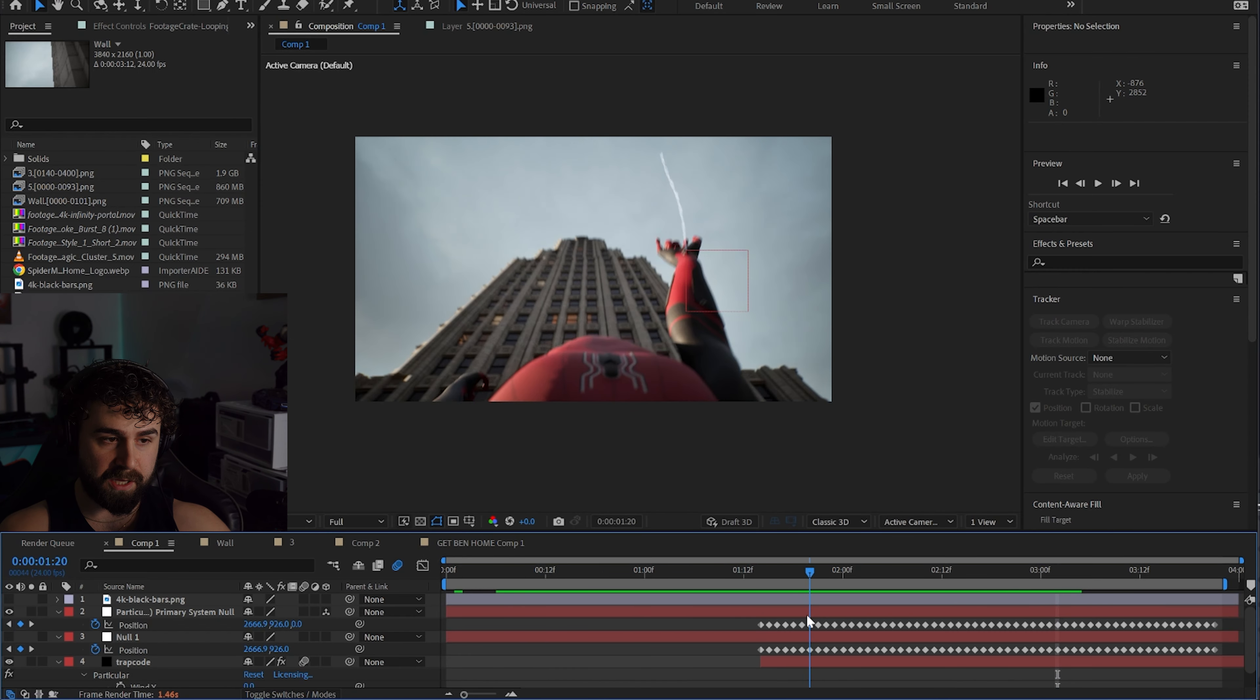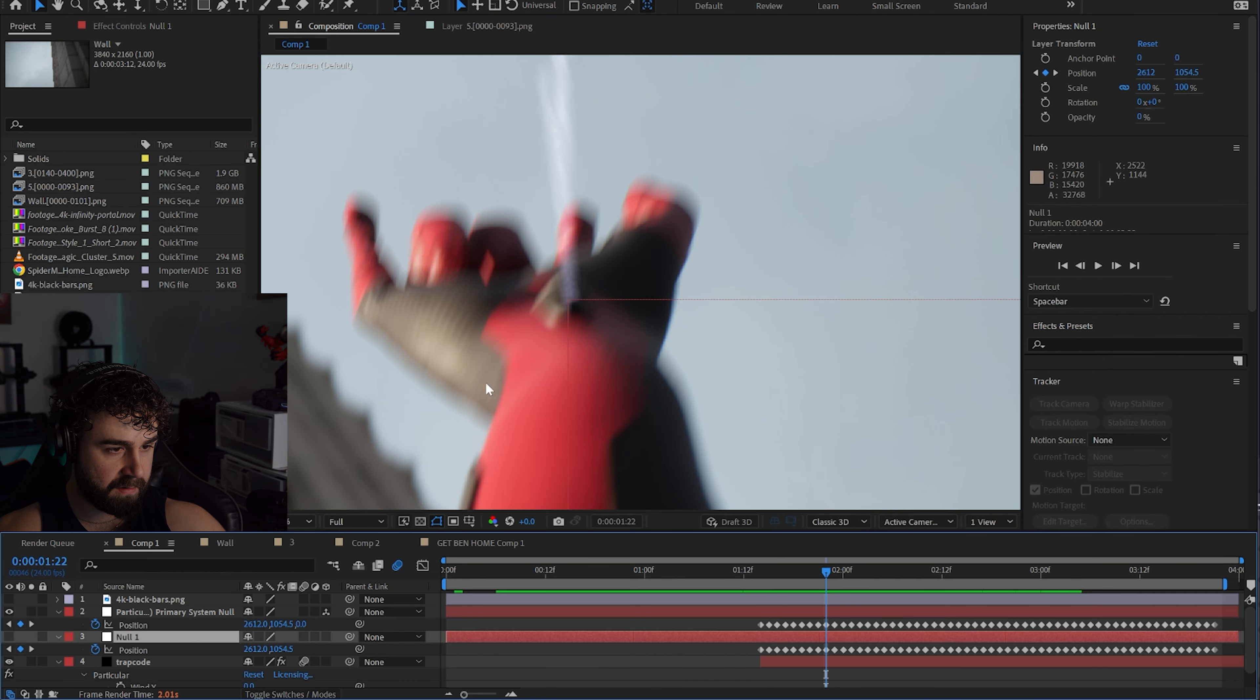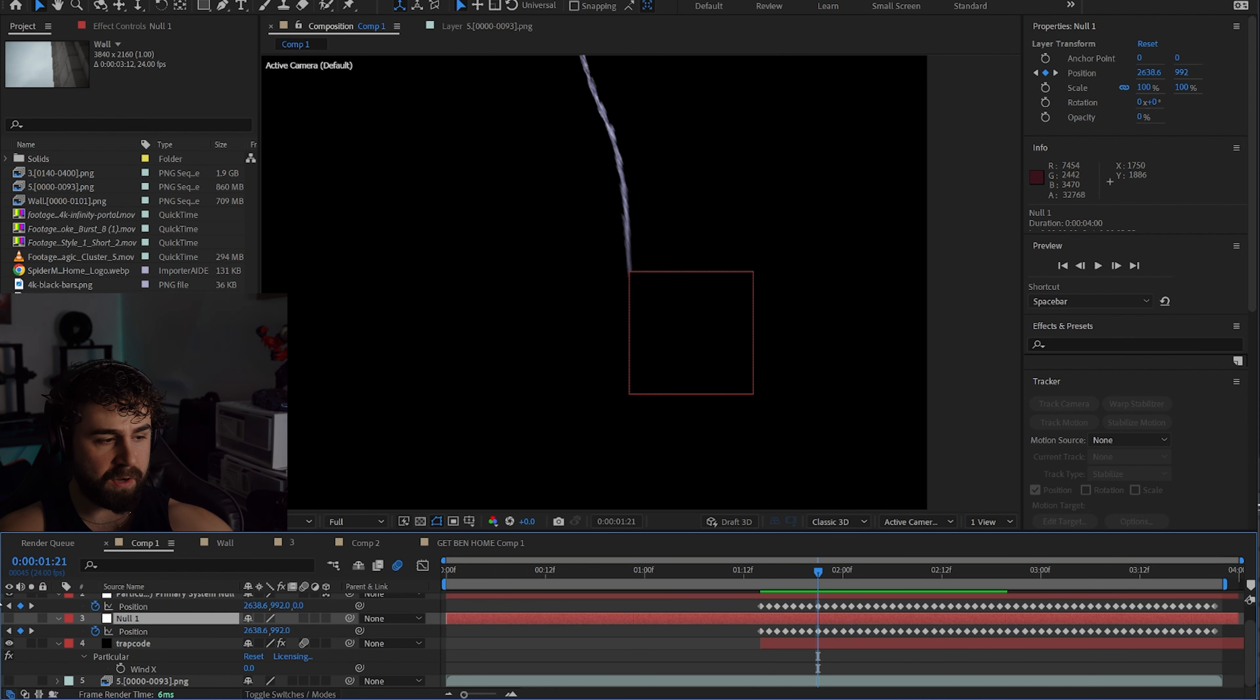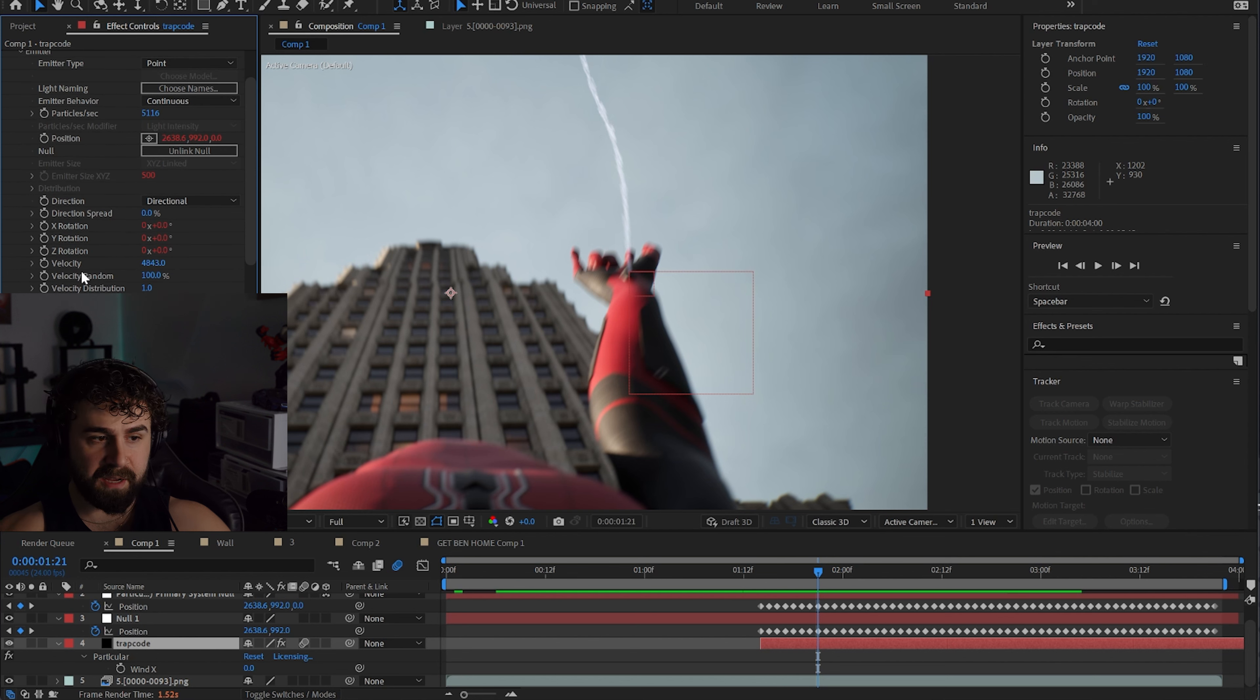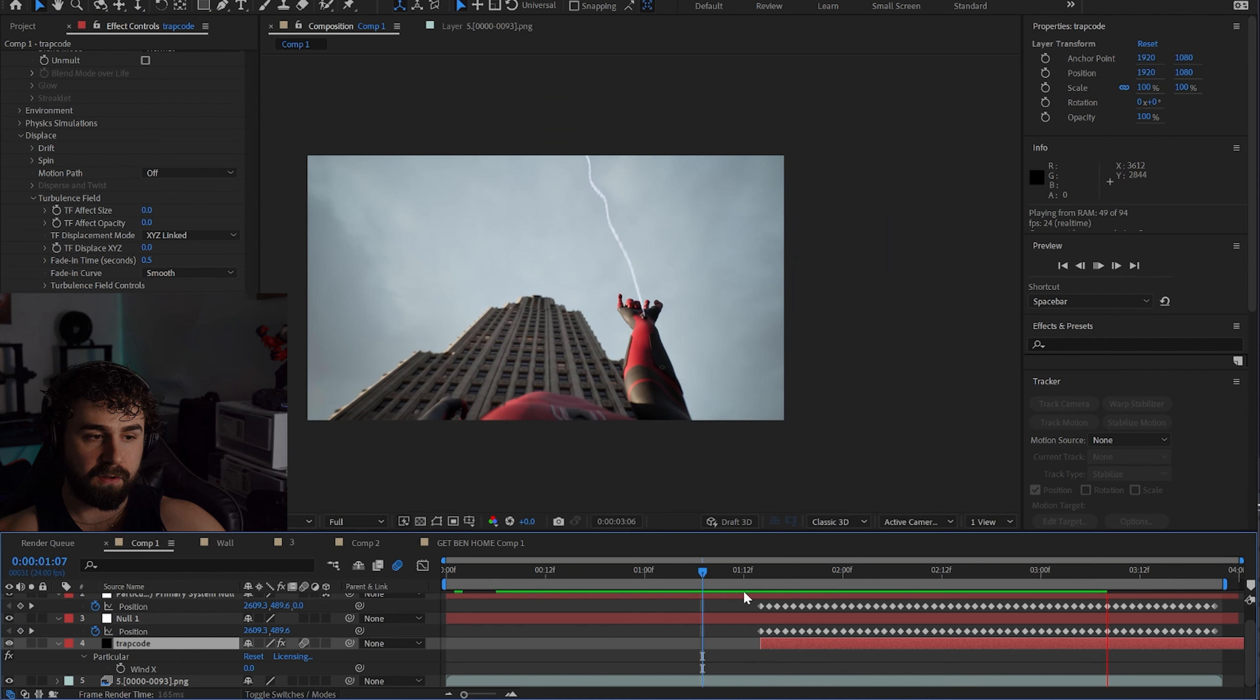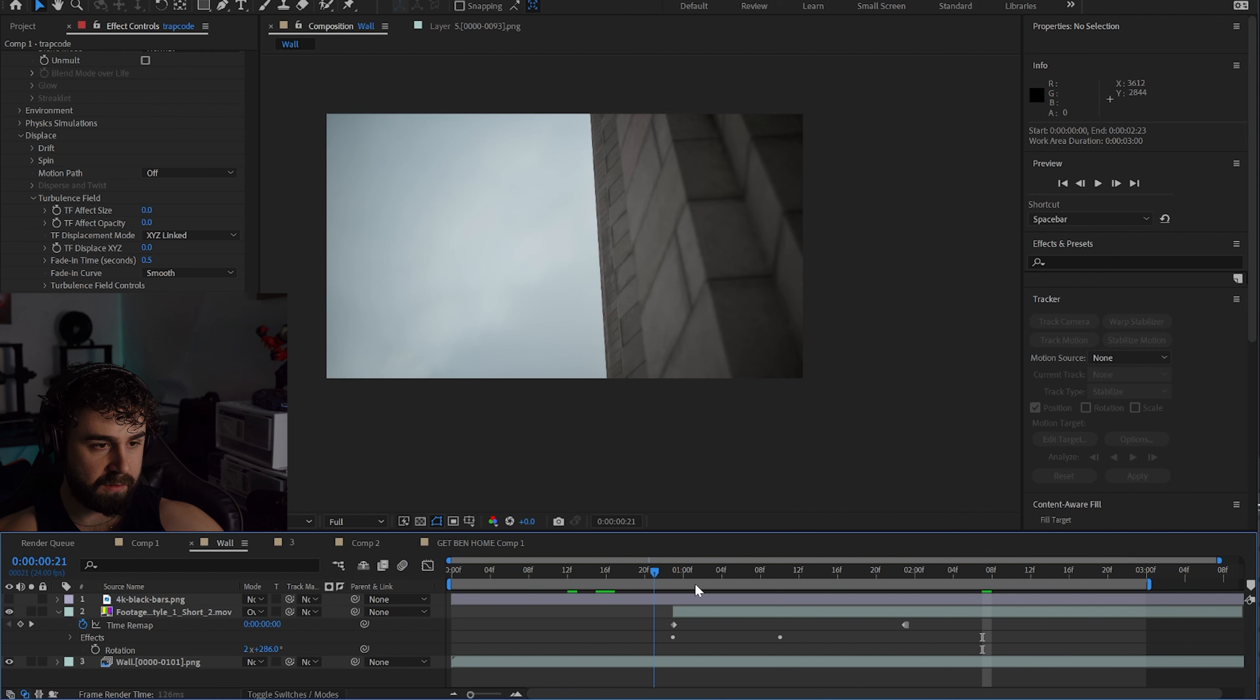For this final web shot, I wanted Spider-Man to shoot the web so it's falling out before it attaches to the wall. I rendered the shot first in Unreal Engine with no webs. The way I did the webs was I tracked the web shooter with a null object. You can see the null object tracks.